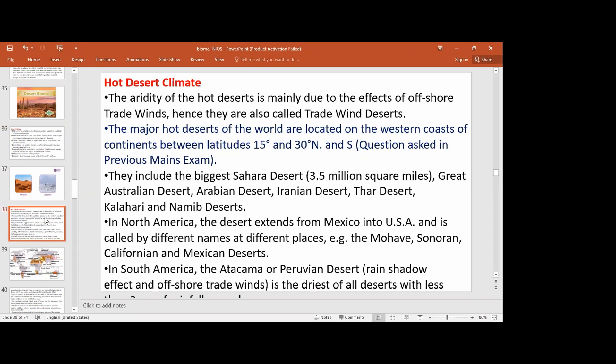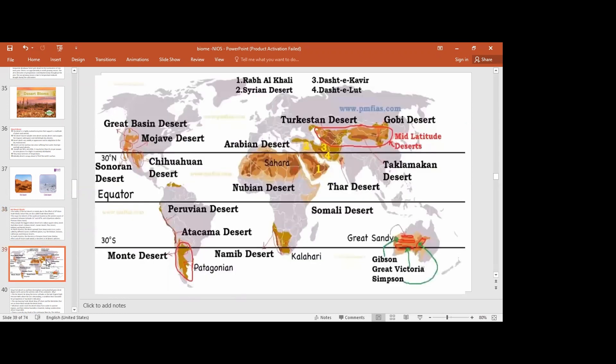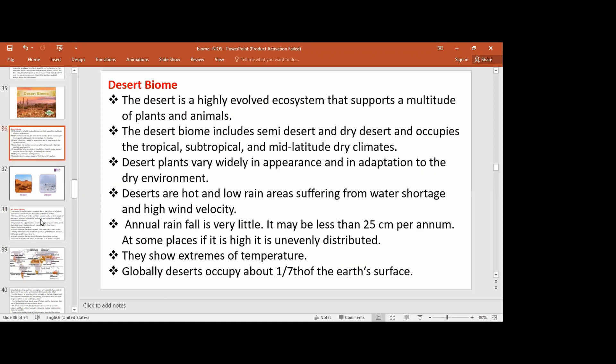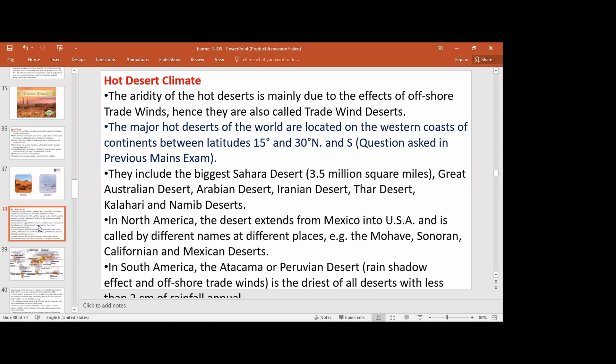The aridity of the hot desert is mainly due to the effect of the offshore trade wind. This is called the trade wind desert. Looking at the trade wind, you can see where the hot deserts are located in the world. Major hot deserts are located on the west coast of continents, between 15 and 30 degrees north and south latitude.